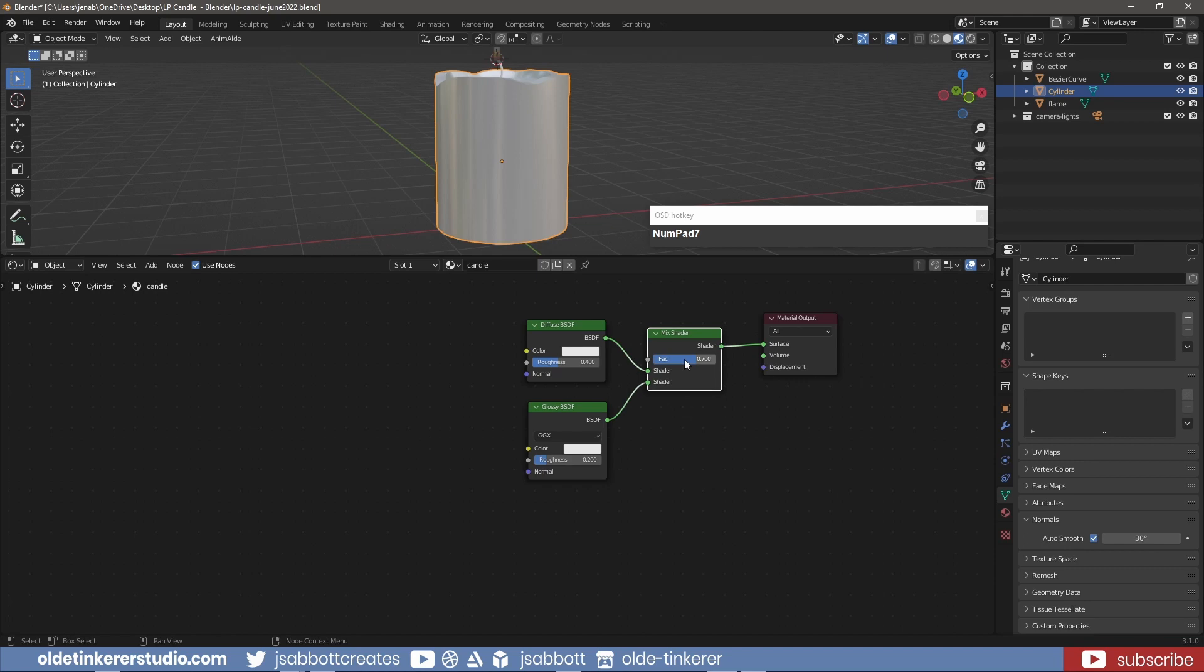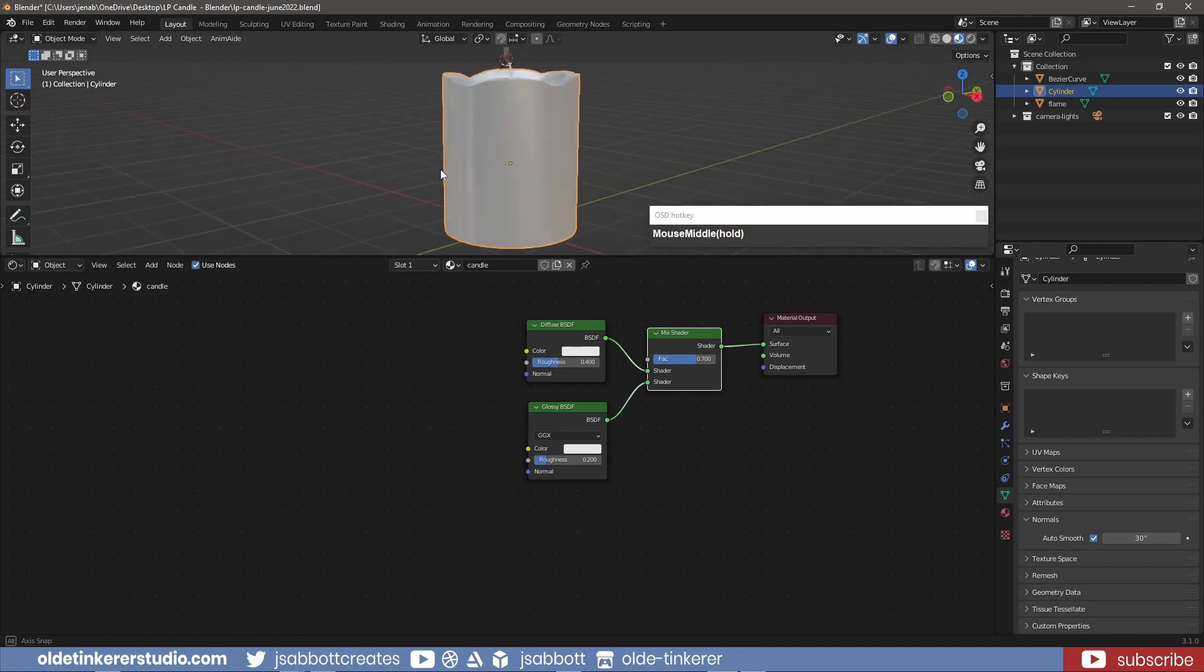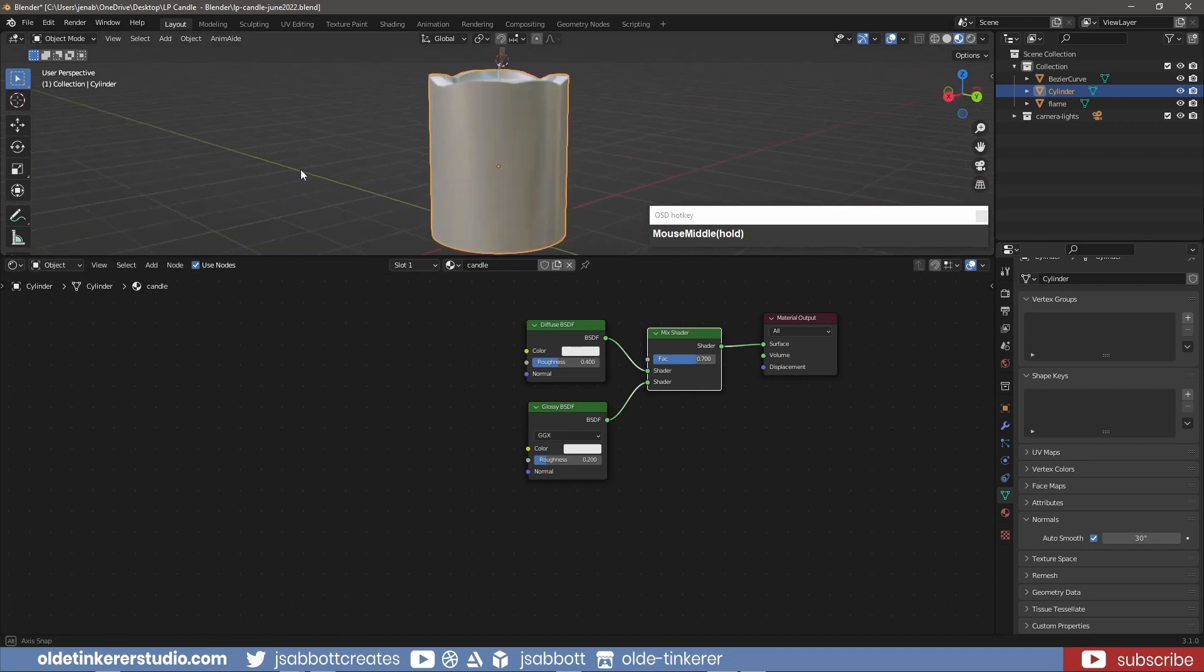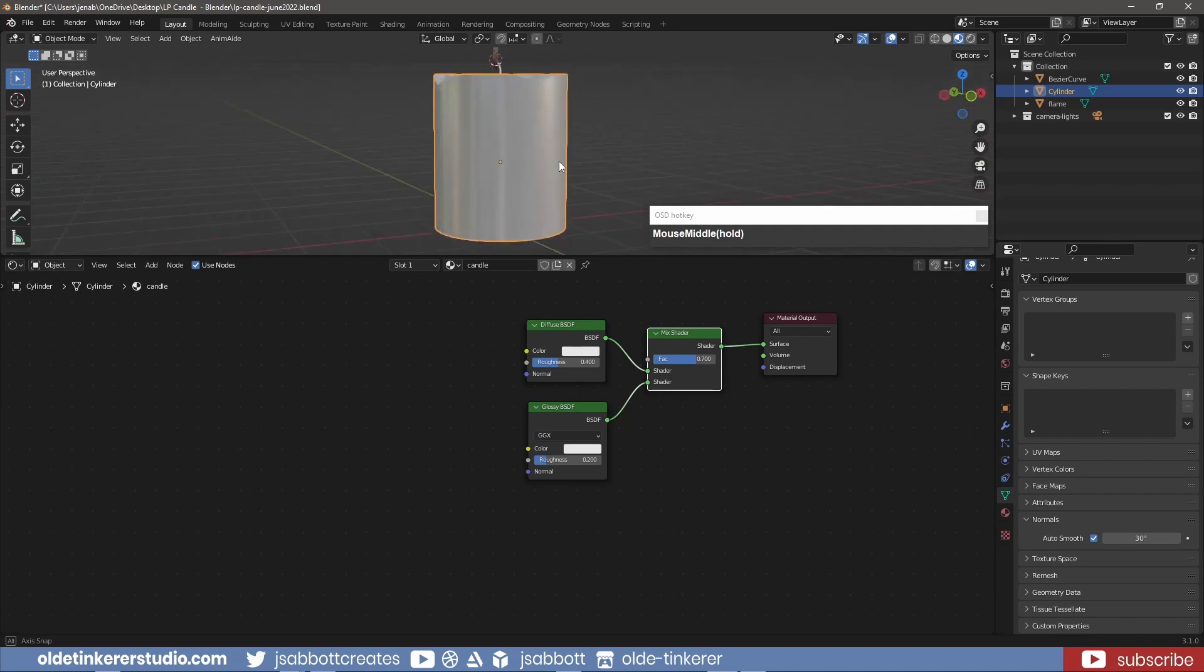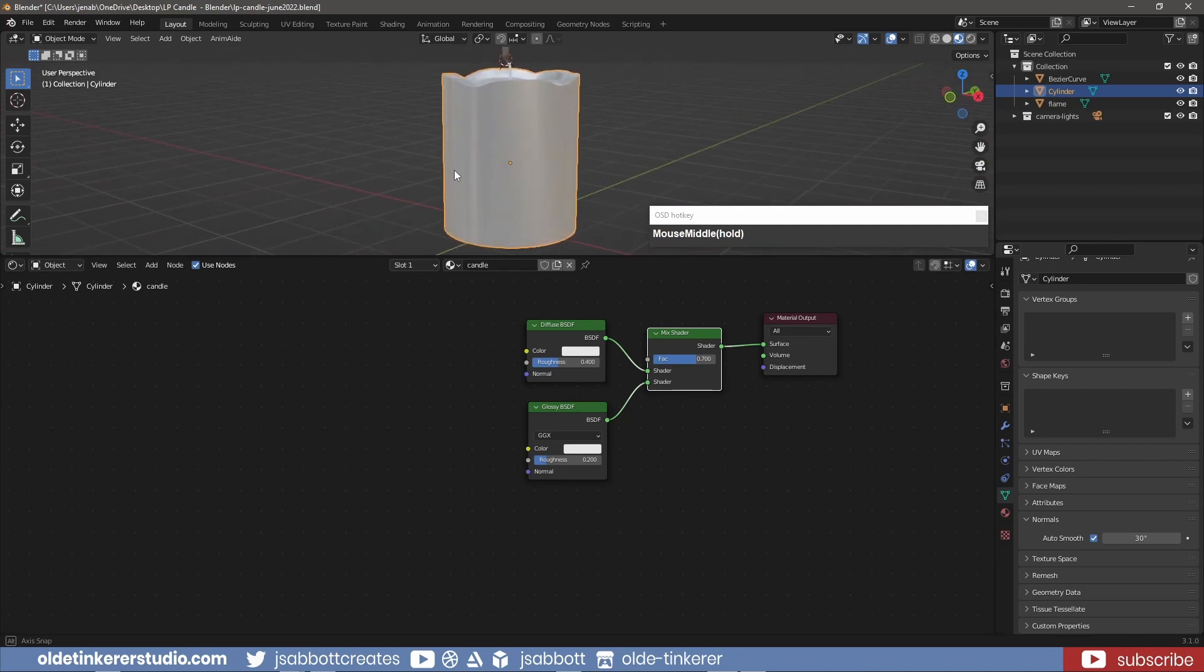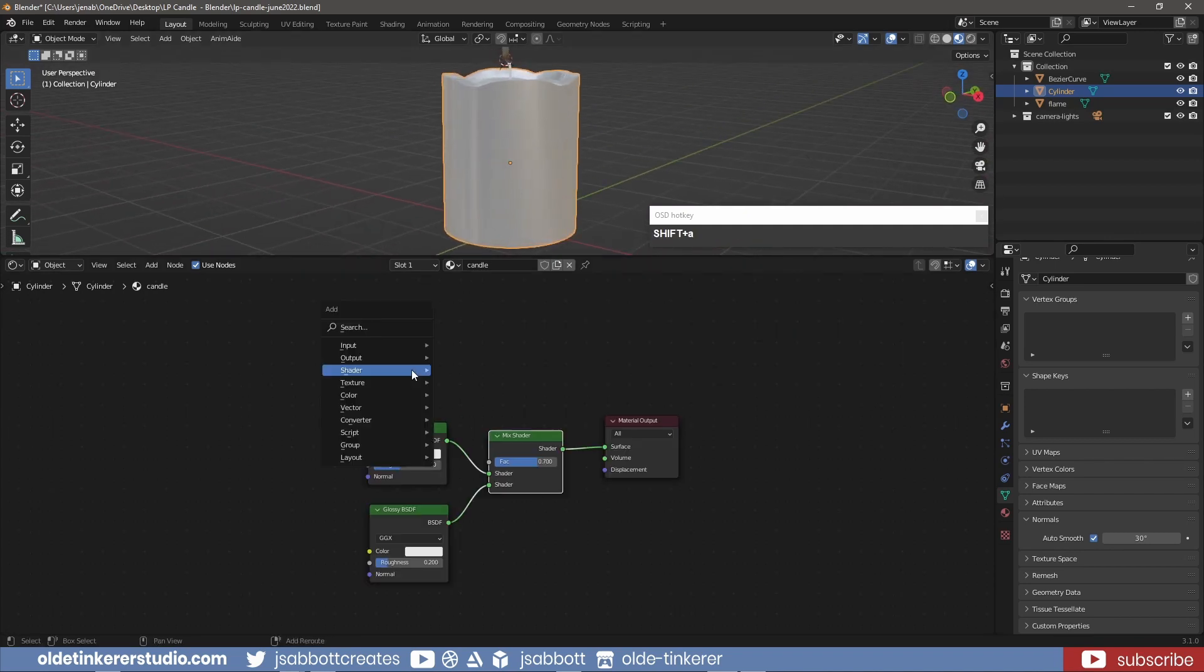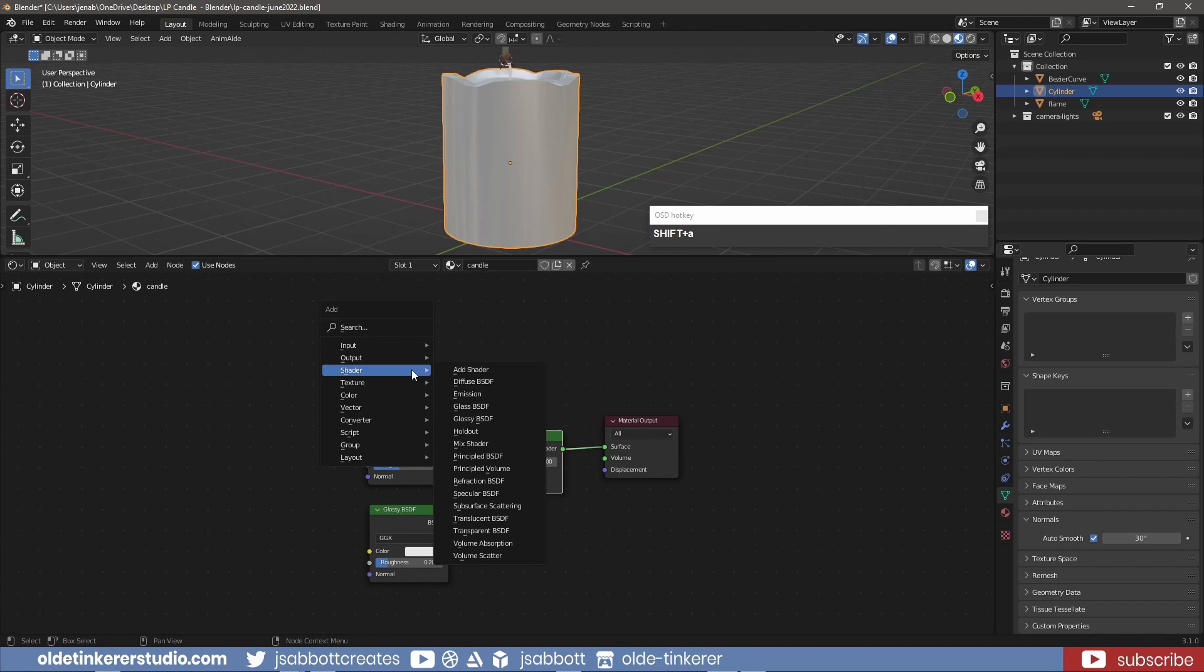This means that the Diffuse or Top Shader will override the Glossy Shader. I add a Subsurface Scattering node.